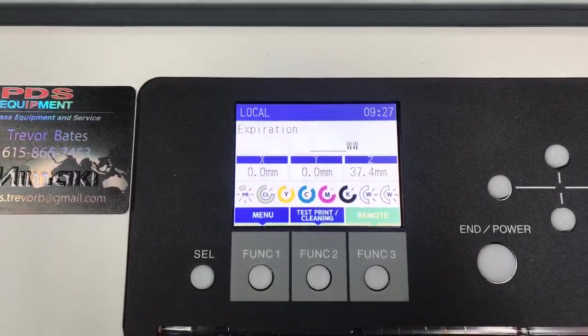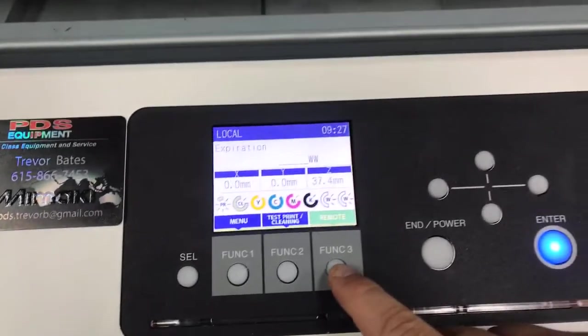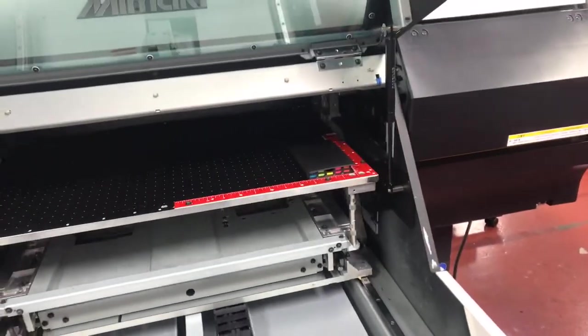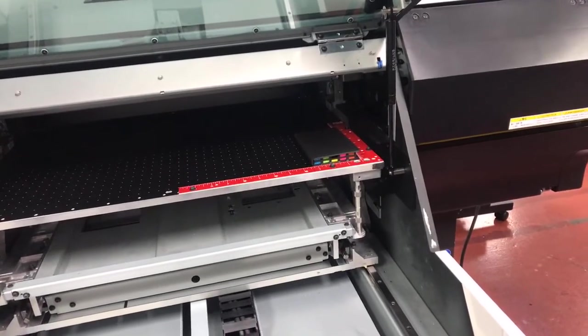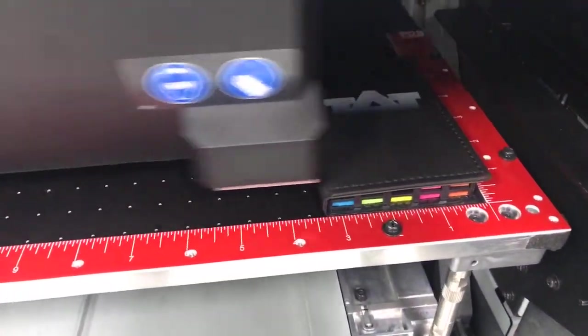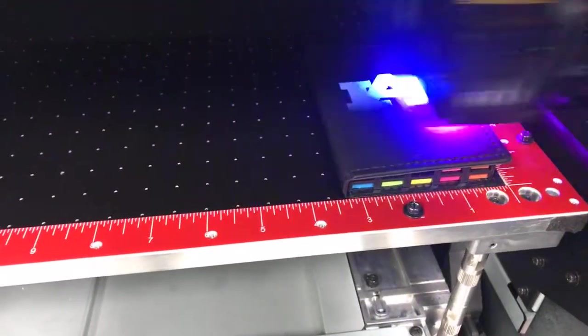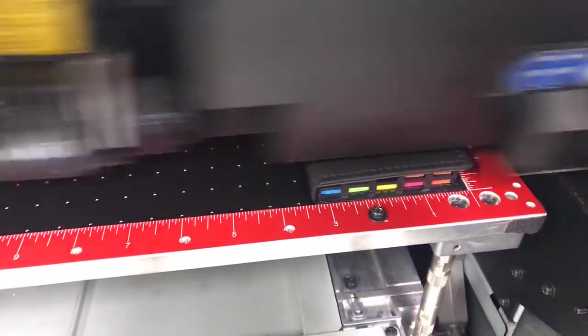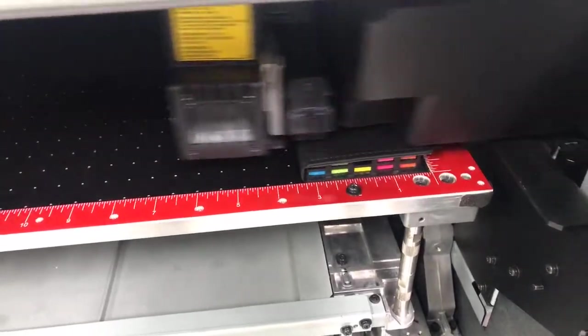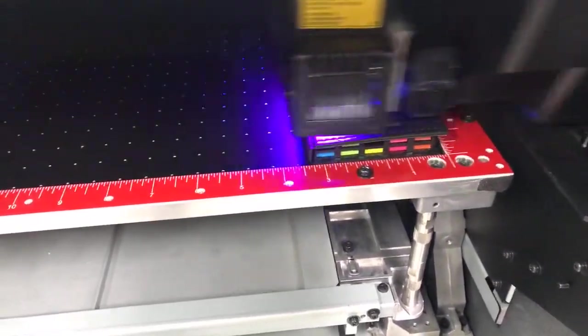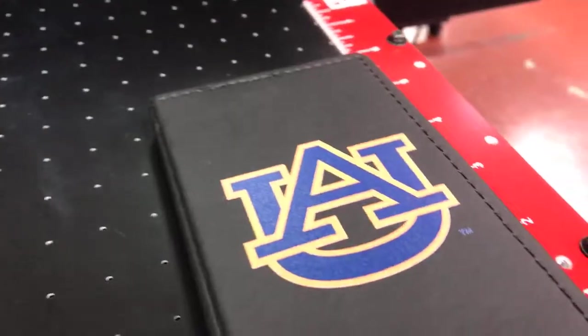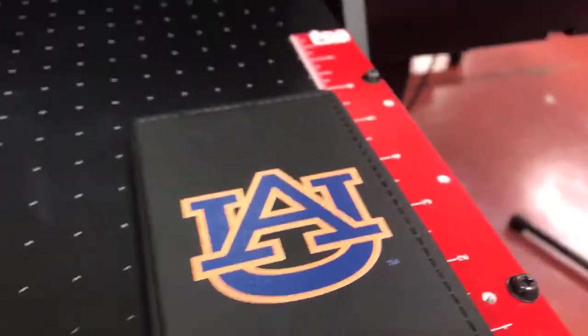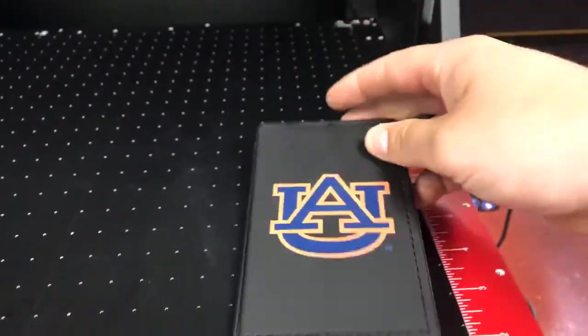So the printer has now received the job I'm now going to hit remote and send it over. There you have it. Finished product. Ready to go. Centered right where we wanted it.